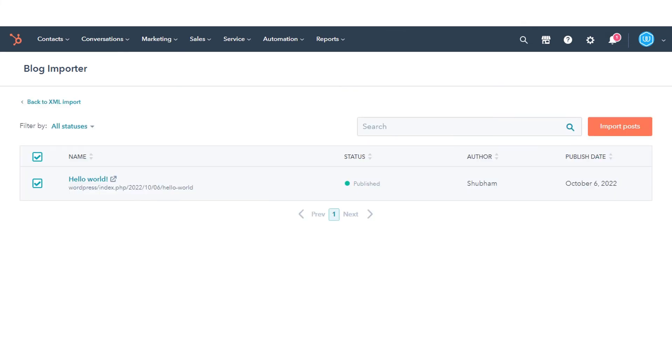That's how you can import your blog from WordPress or Squarespace with XML file on HubSpot.